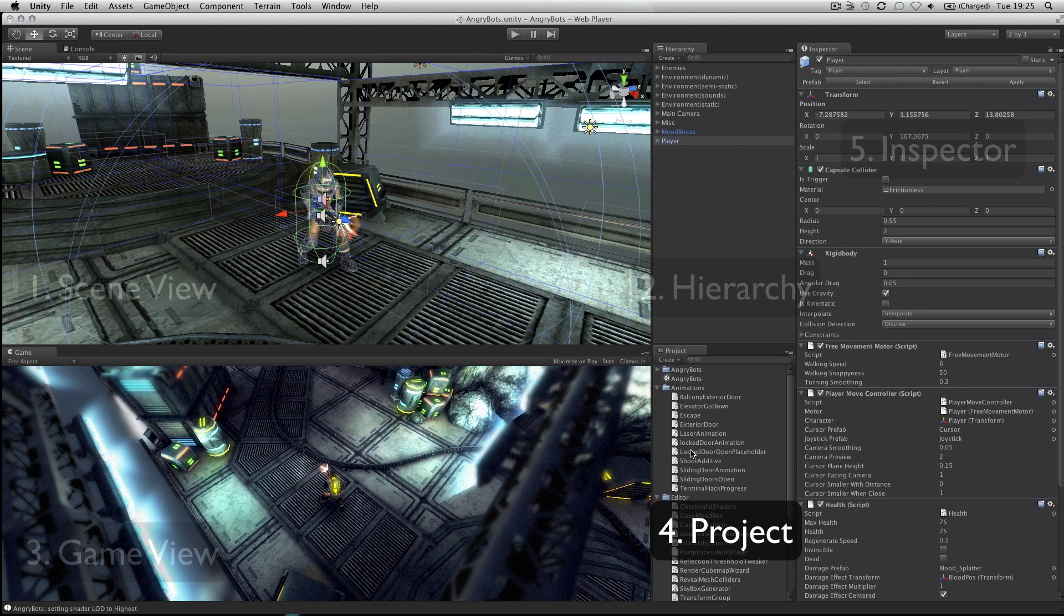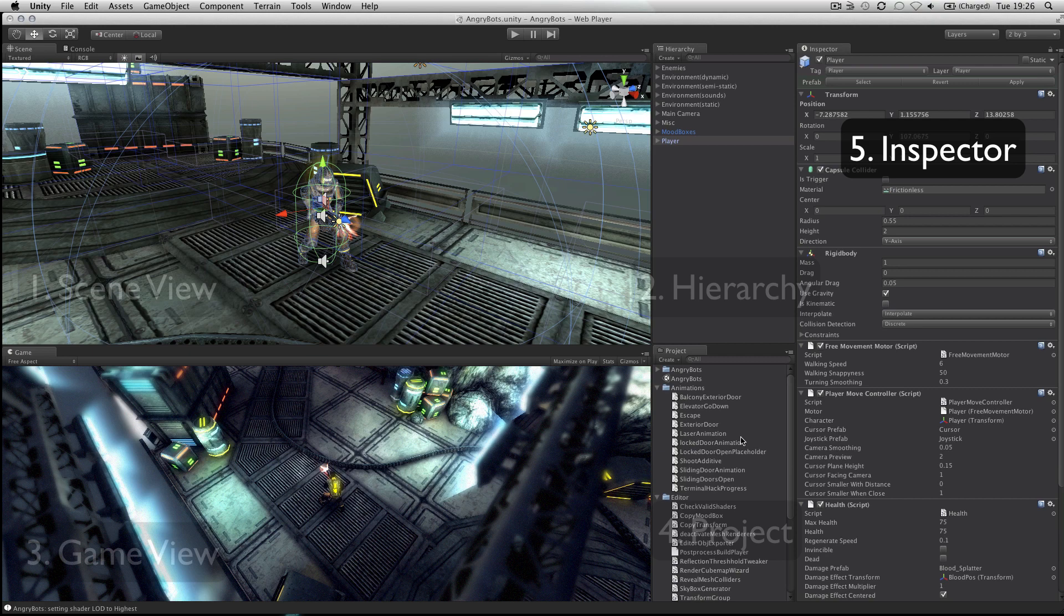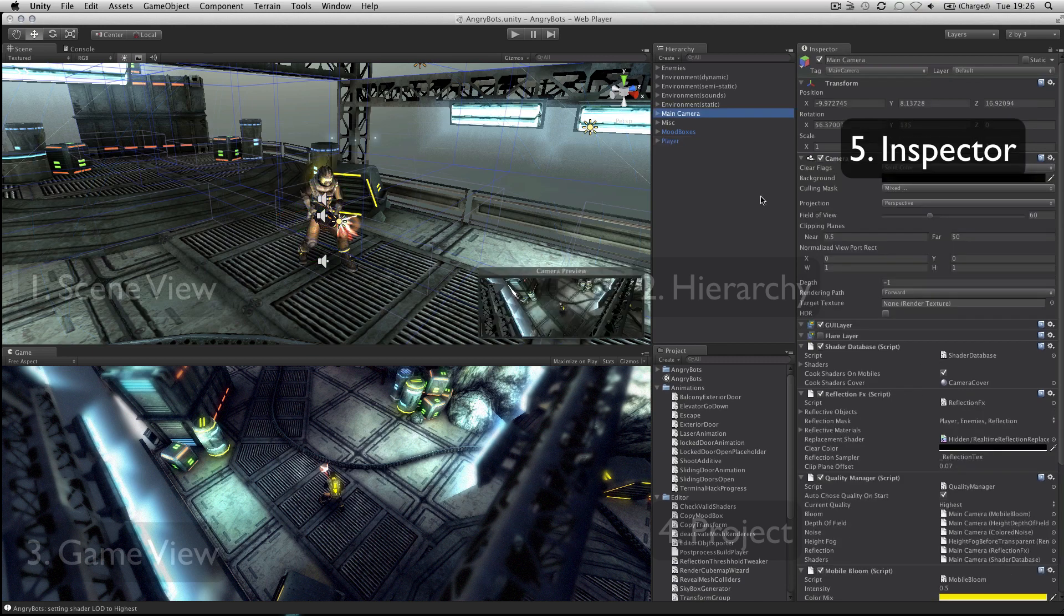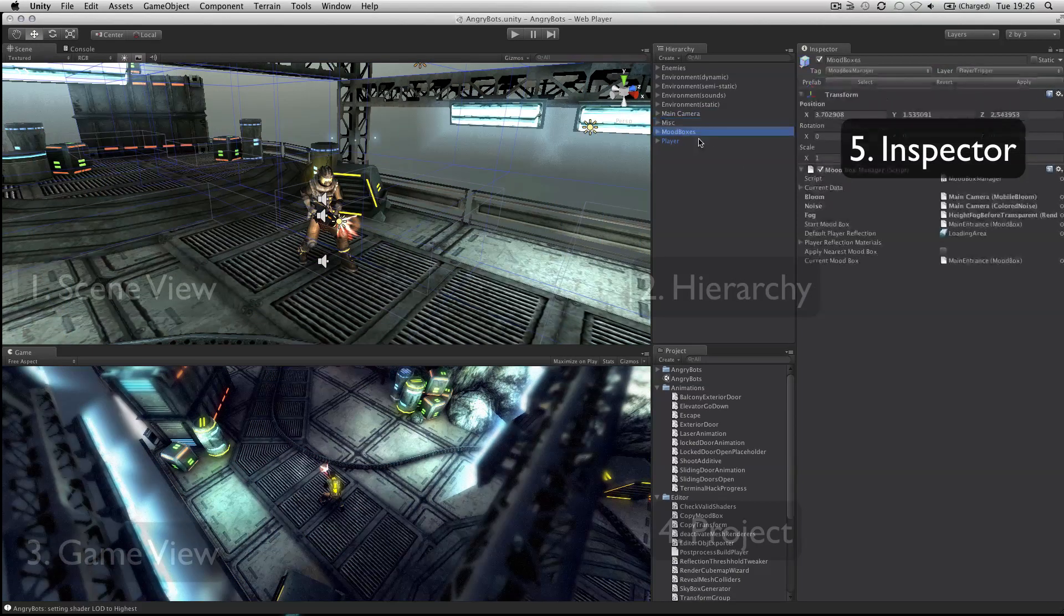The inspector is a context sensitive panel that shows the properties of whatever object, asset or setting panel you have selected. Click on something new and the inspector immediately switches to show properties of that thing.